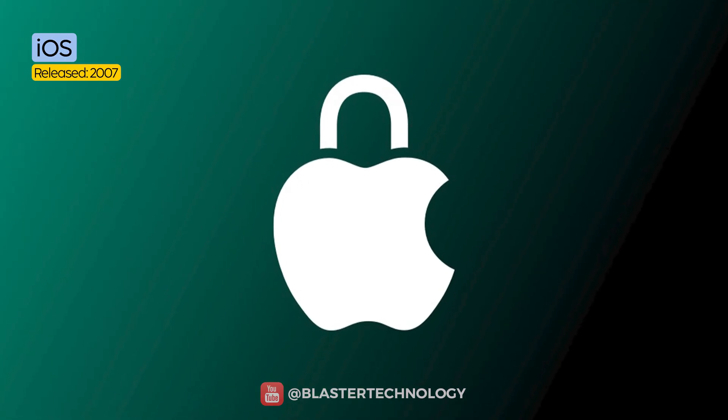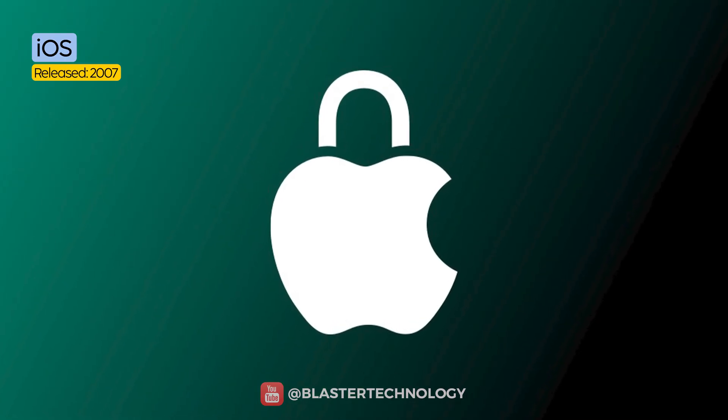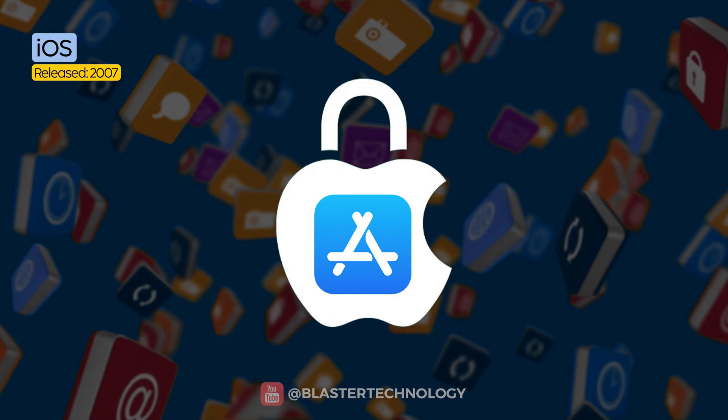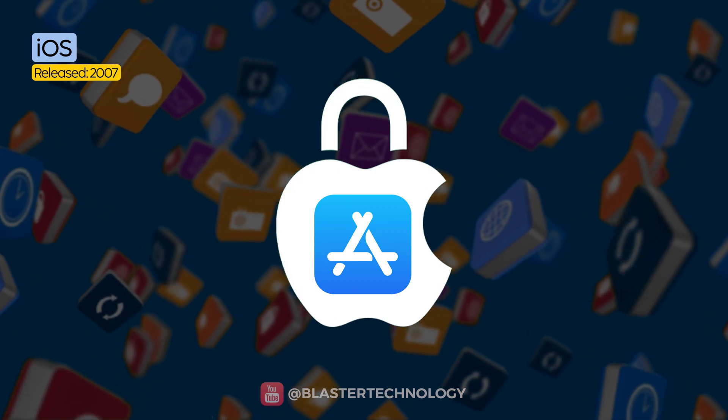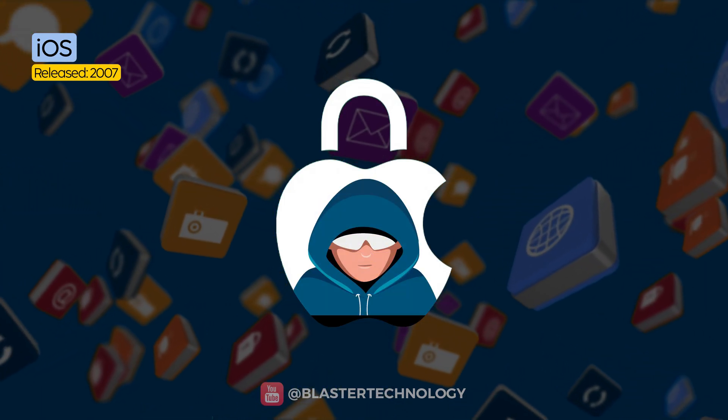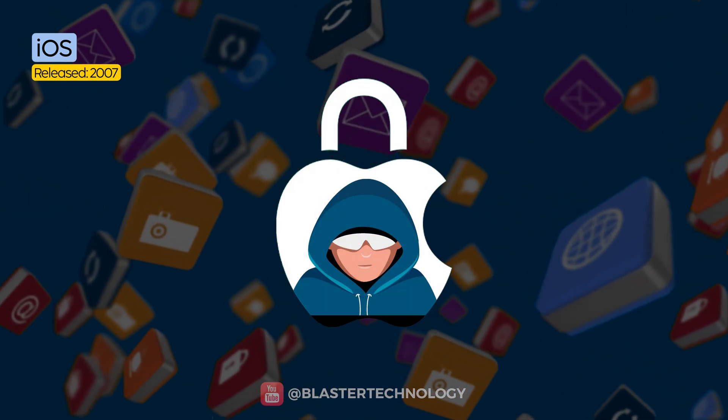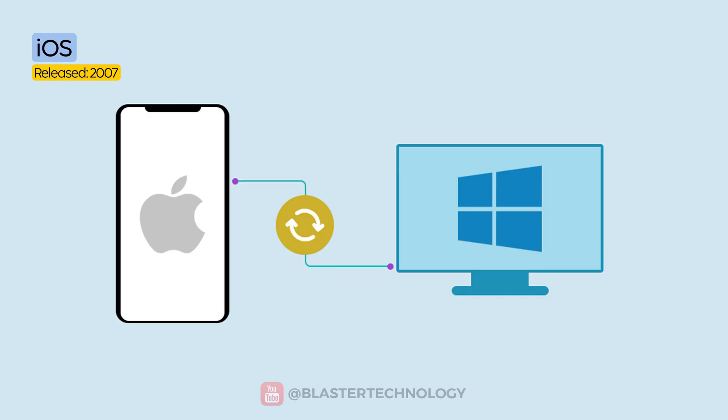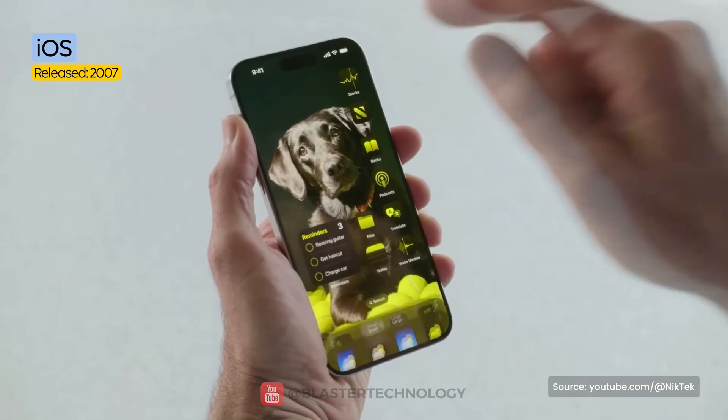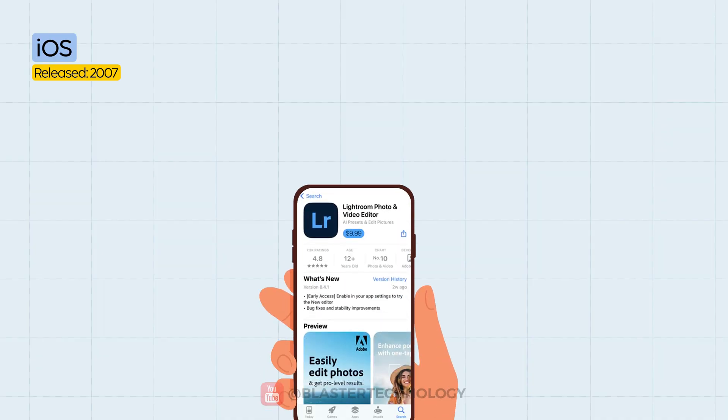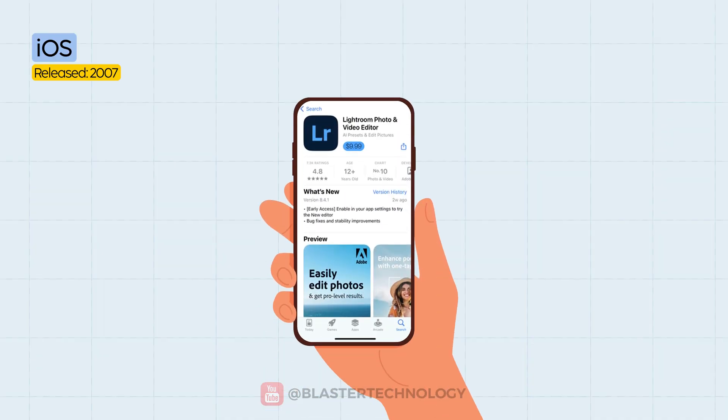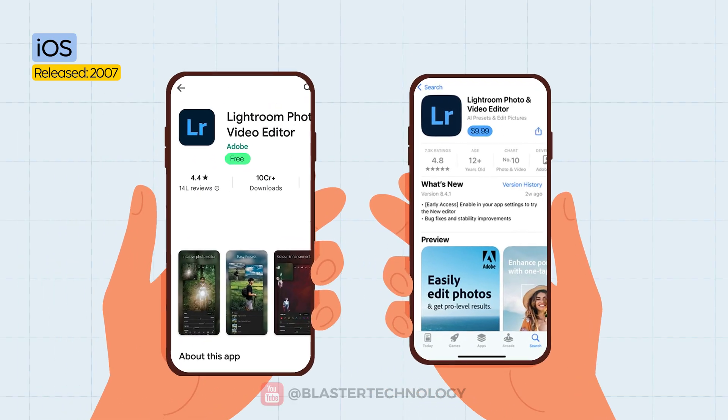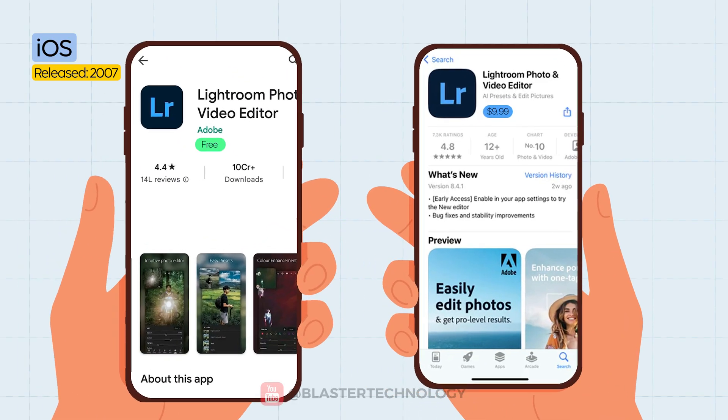As for downsides, being so tightly controlled, you can't install apps from outside the App Store without using unofficial methods. Also, iOS is designed to work best with other Apple products. Integration with Windows, for example, is limited. Customization options are minimal, and some apps or services available in the App Store can be more expensive than their Android alternatives.